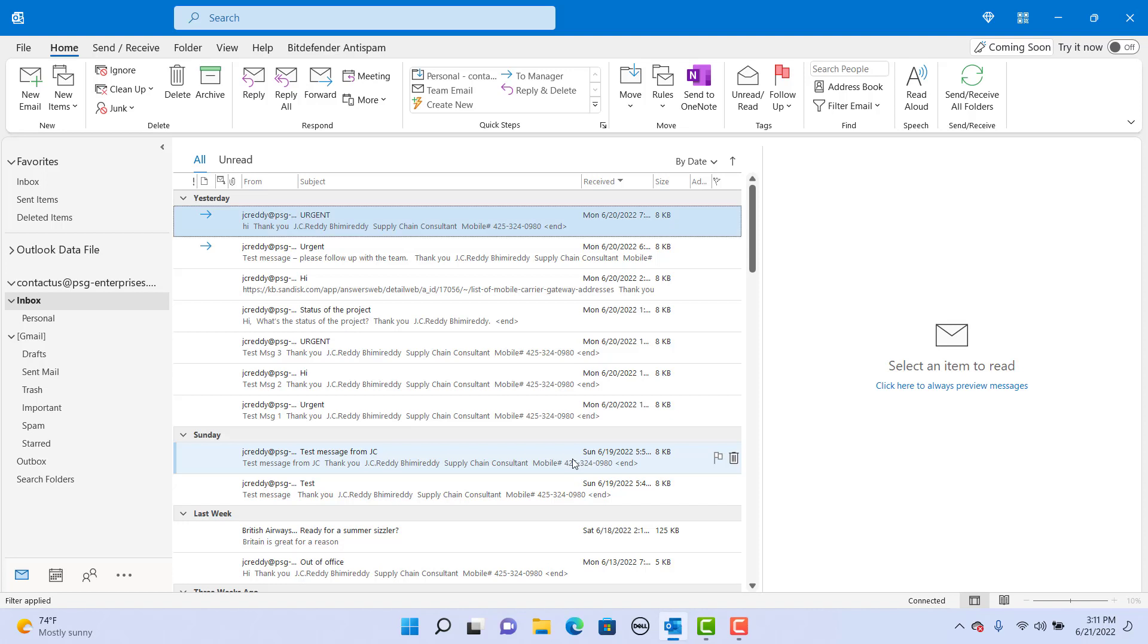You can color code emails based on conditions like from whom you received the email or specific words in subject or body of email. For example, you can have emails from your manager appear in red color or with bold font in the message list.